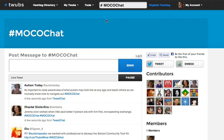A few other things I can do: I can tweet directly from here. I can post a message that will go to MocoChat and it will add the hashtag automatically.